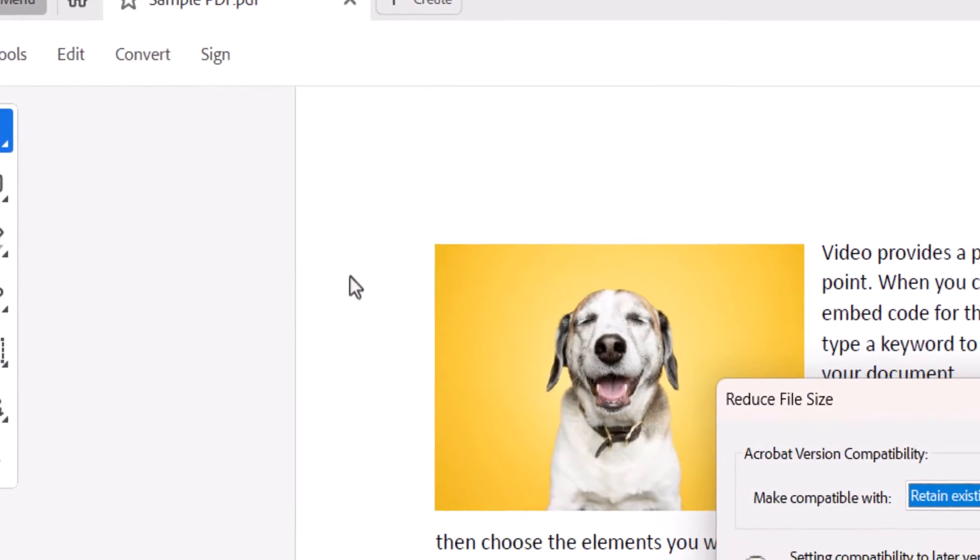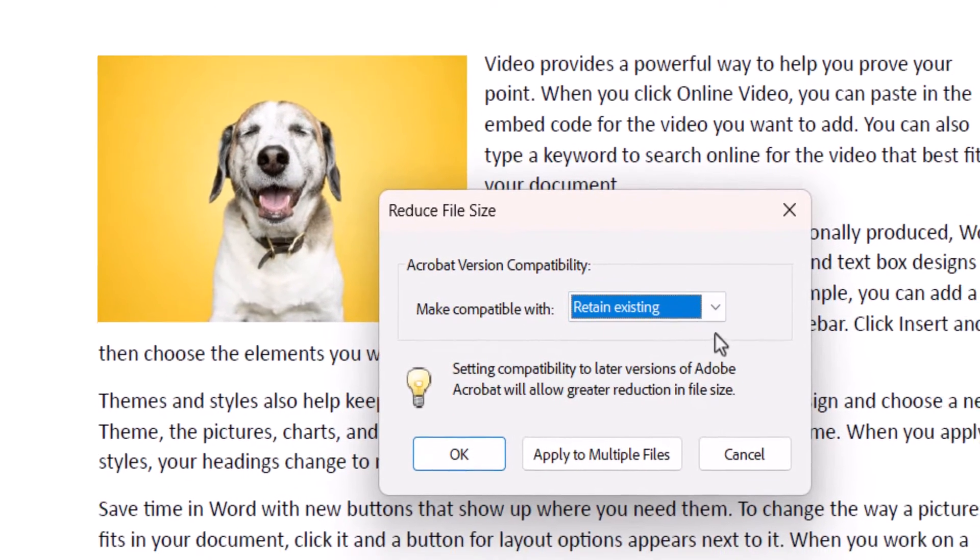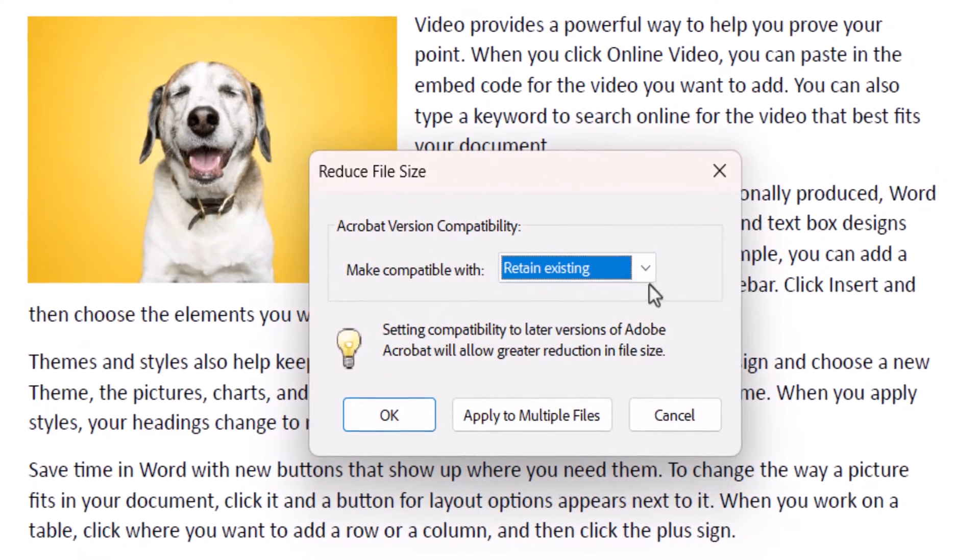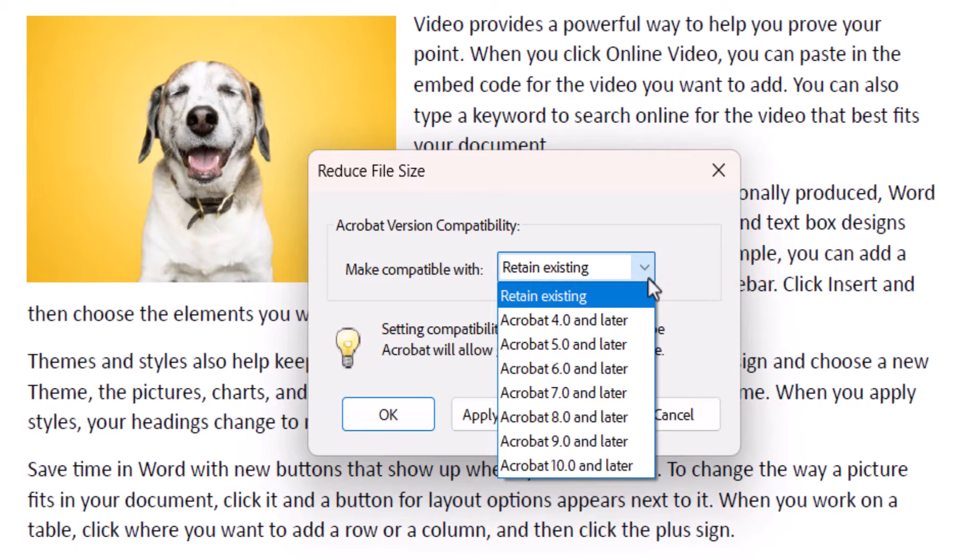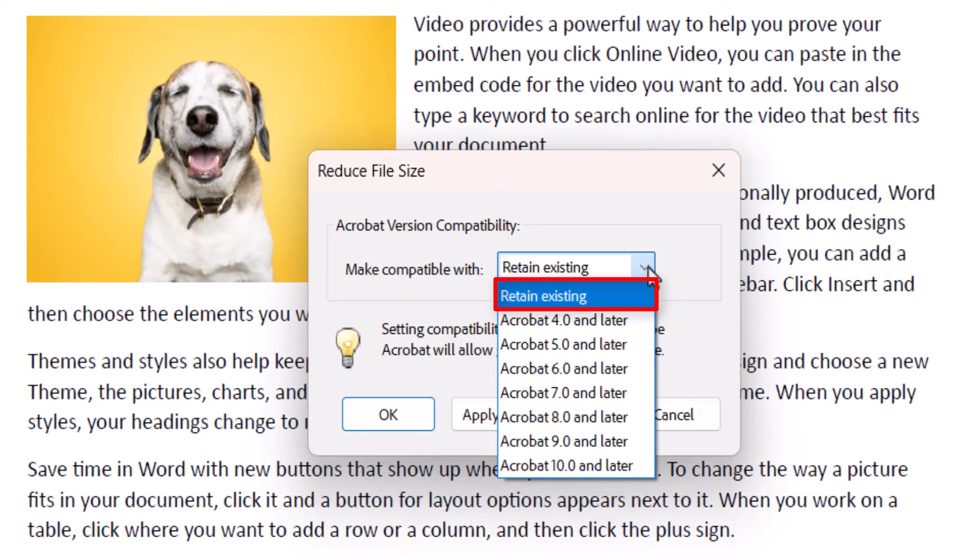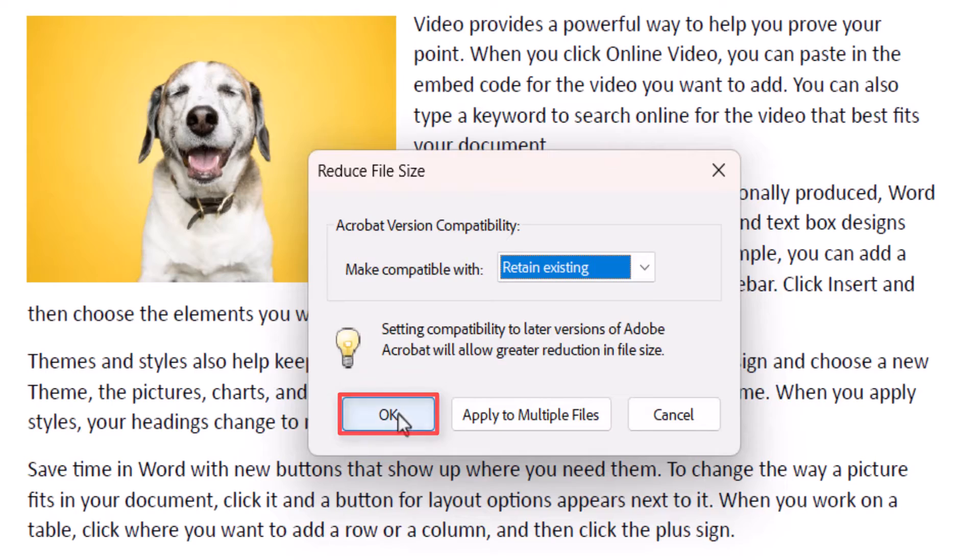When the Reduce File Size dialog box appears, select a compatibility version from the menu. The Retain Existing option will be the best choice for most situations. Next, select the OK button.